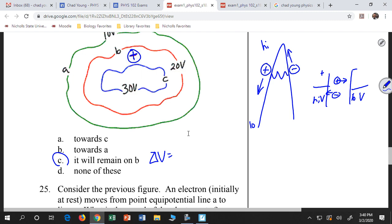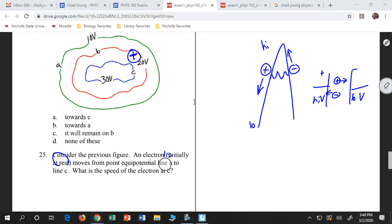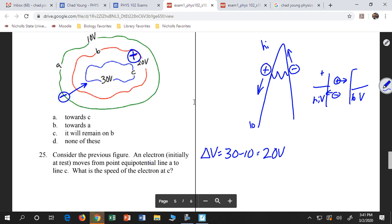Moving on to number 25 — in the previous figure, if I'm moving from line A to line C, I have an electron that's moving from here all the way up to there. I want to know what speed it attains. You'll definitely have a problem where you have a charge that moves through a potential difference and I ask about its energy — in this case, kinetic energy. An electron that moves through a potential difference of 30 minus 10 — that's a potential difference of 20 volts.